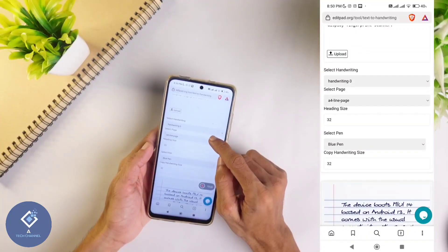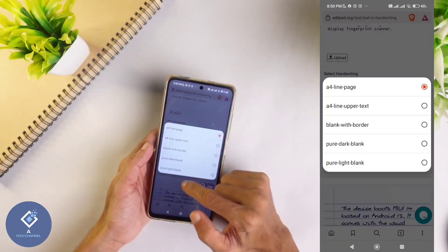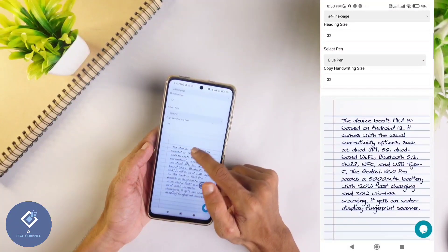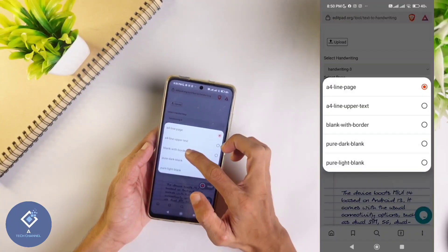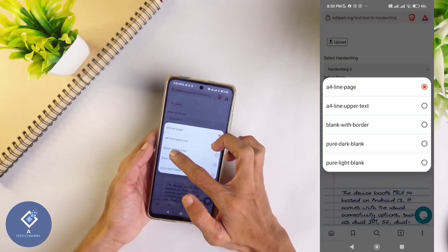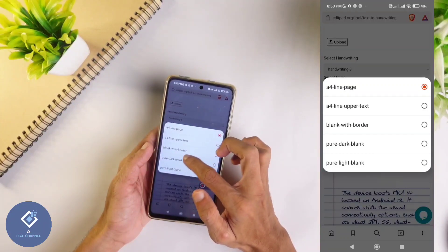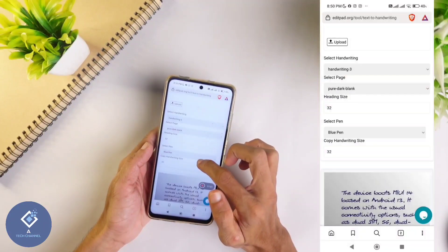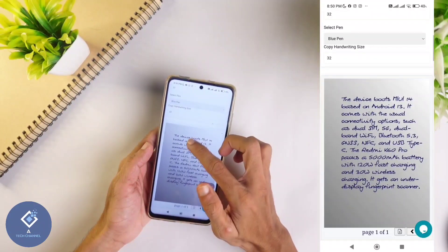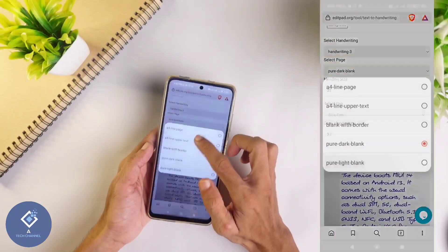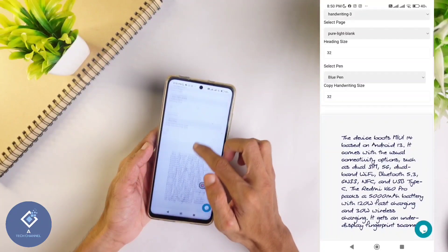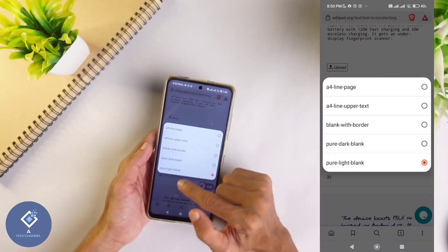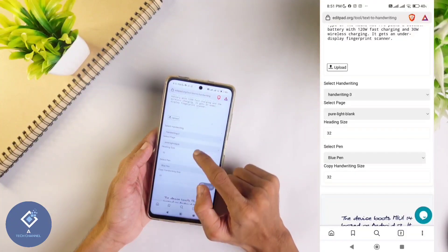Below that you can see an option 'select pages'. Here you can see the page type - in this, lines are there. If you don't want lines you can select that also. There is an option for that - pure dark blank, in which no lines are there. Another option is pure light blank. You can select the type of page according to your need.